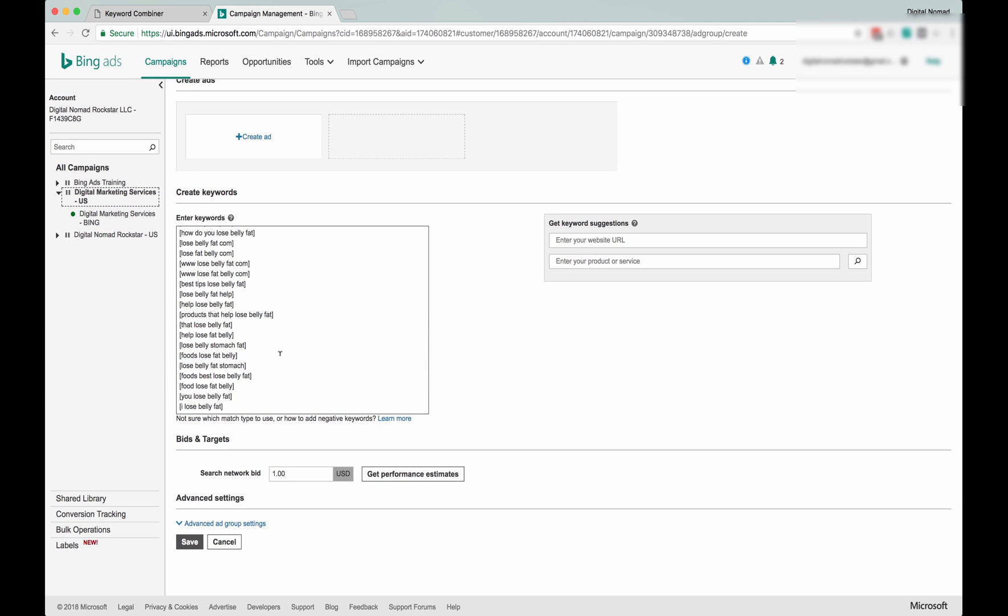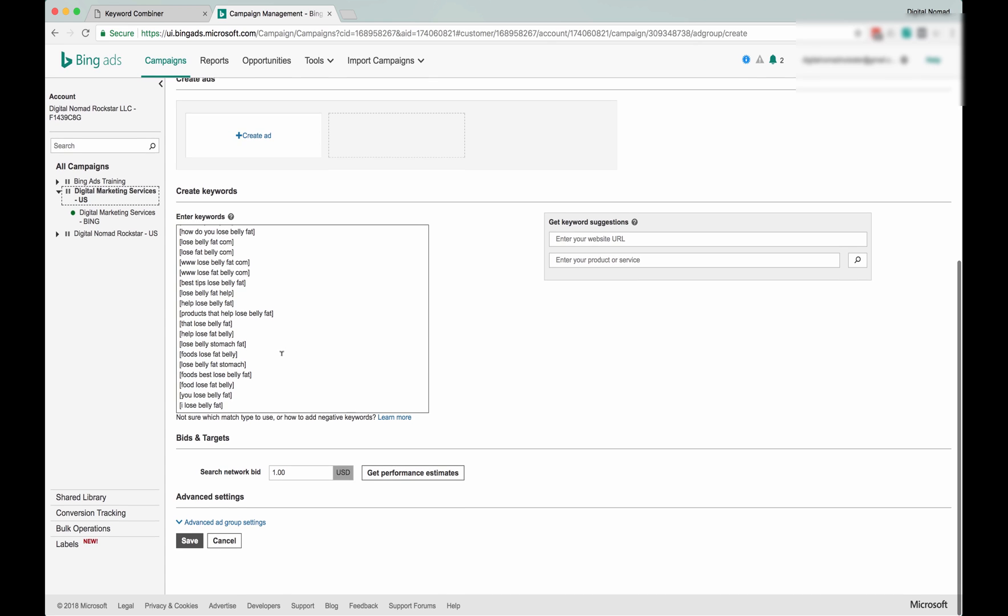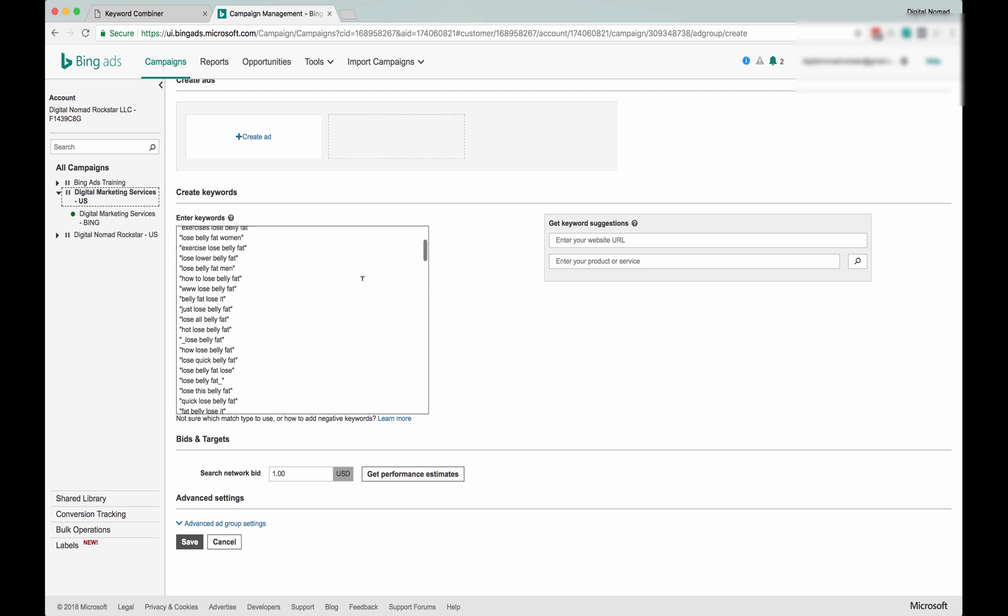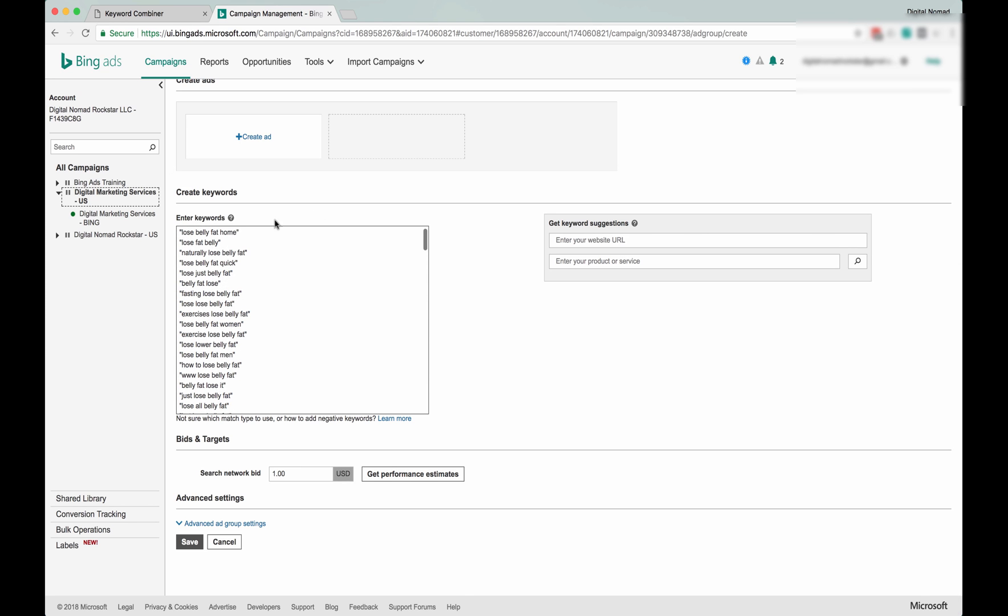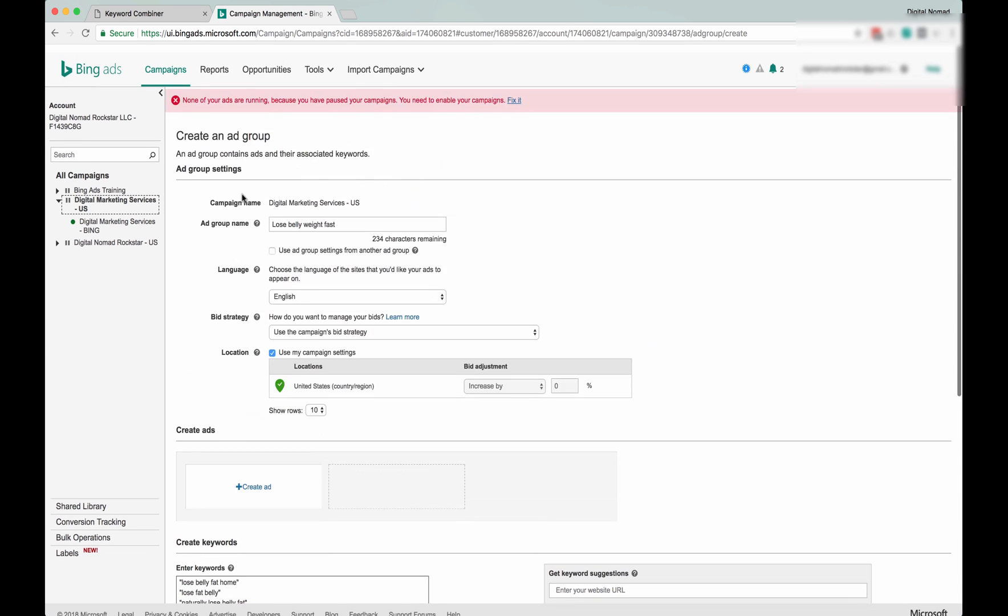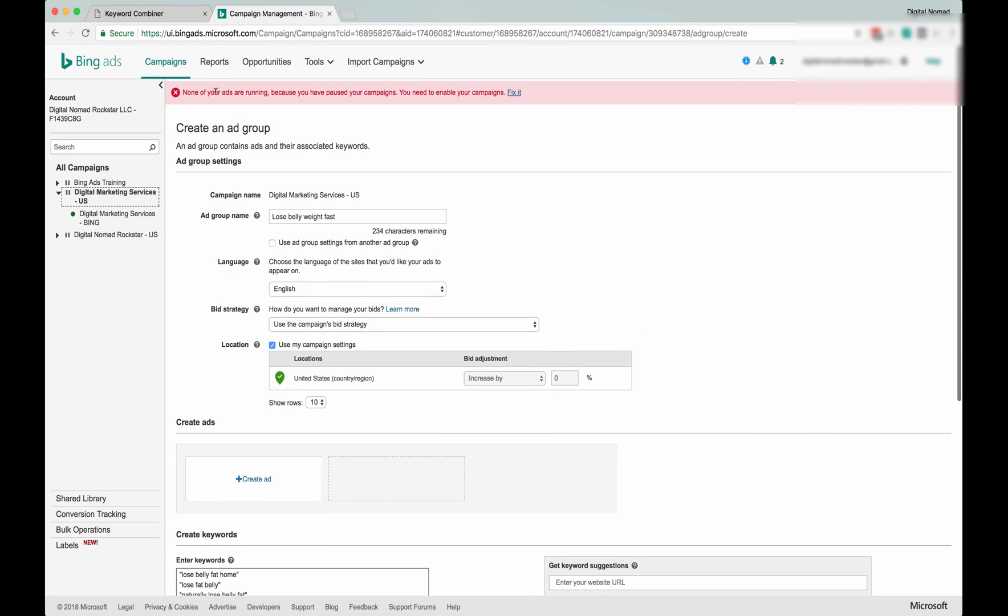To just hone in on a few keywords that you really want to target, maybe using AdWords or Bing's suggested ad groups.